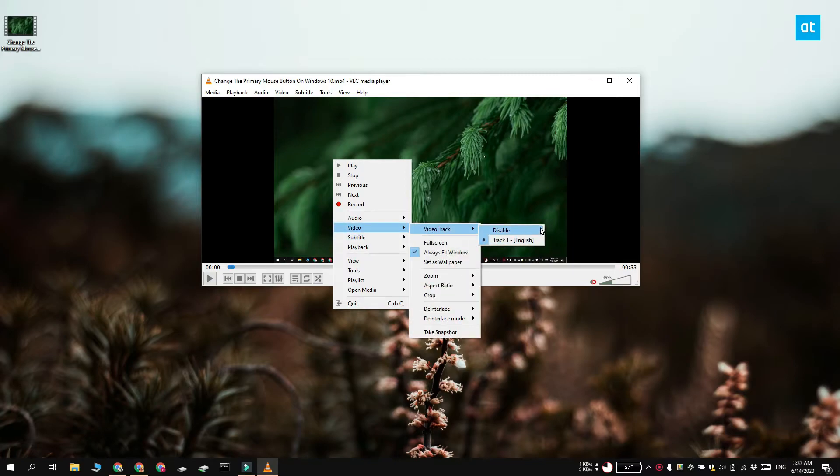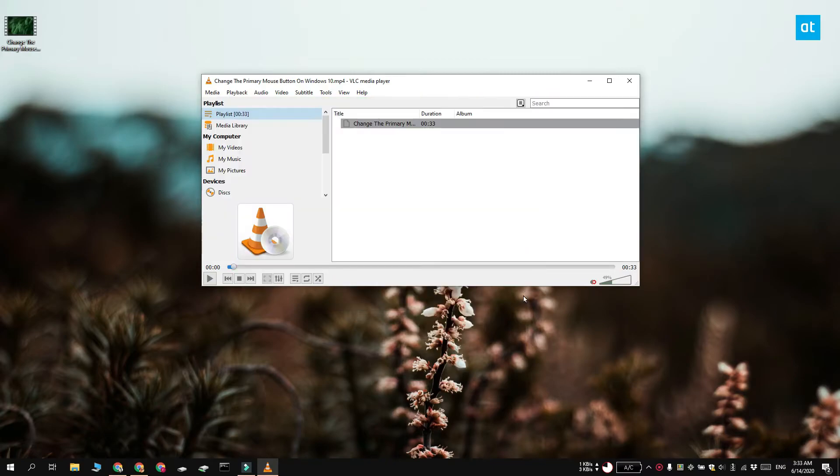Once you select the disable option, the video is going to stop playing but the audio track is still going to be enabled and it is going to play.